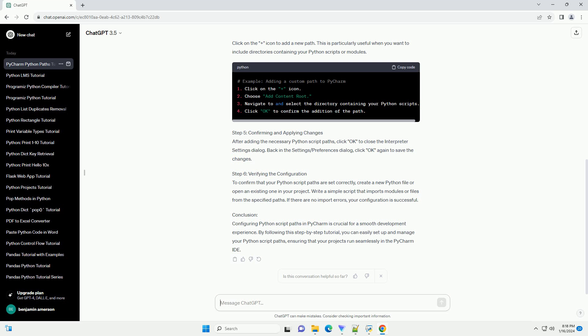Conclusion. Configuring Python script paths in PyCharm is crucial for a smooth development experience. By following this step-by-step tutorial, you can easily set up and manage your Python script paths, ensuring that your projects run seamlessly in the PyCharm IDE. ChatGPT.